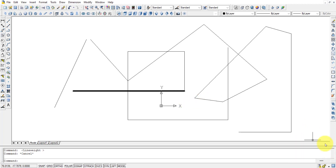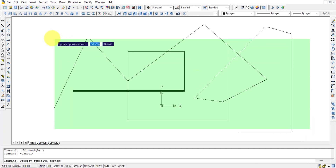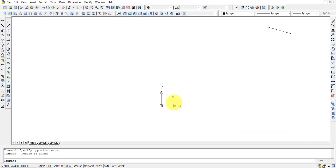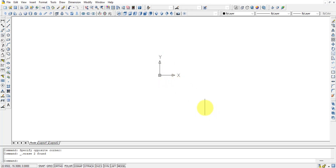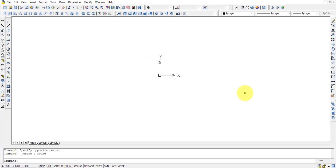Now let us talk about the toolbars needed for 2D drawing. The XY indicator at the center of the workspace is called the UCS — User Coordinate System. This can be moved from place to place. Using the mouse scroll wheel, you can also pan the drawing sheet around.